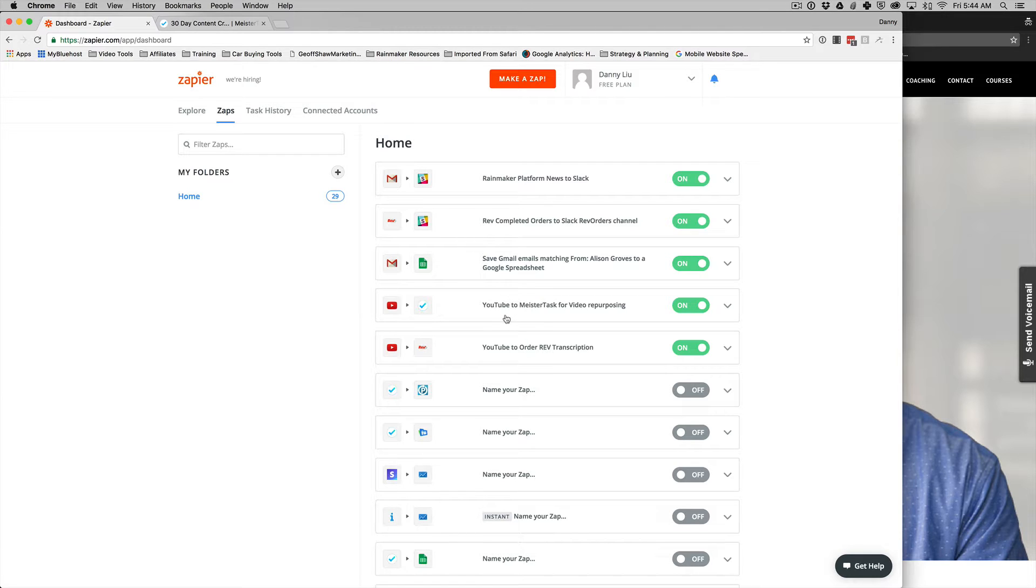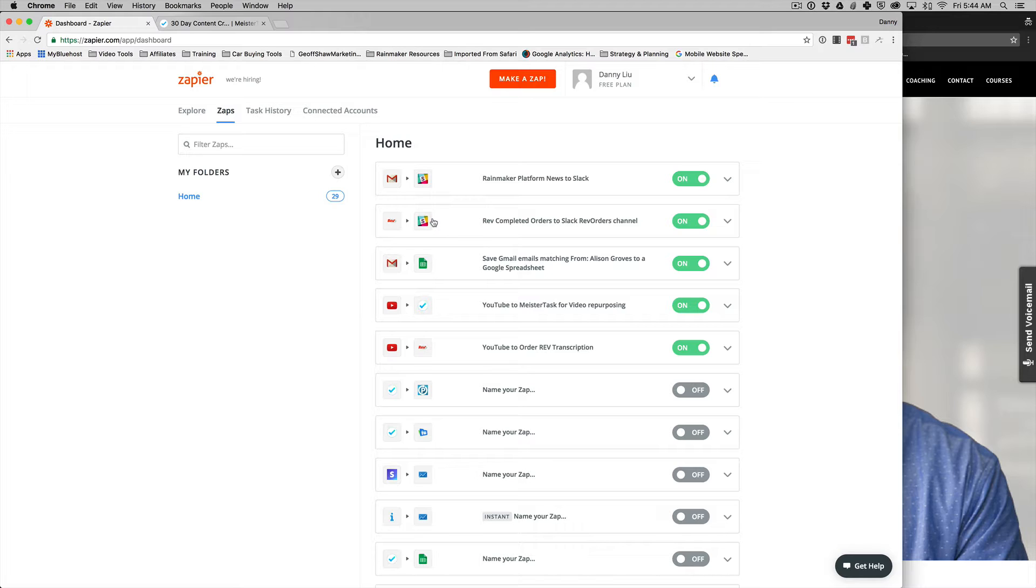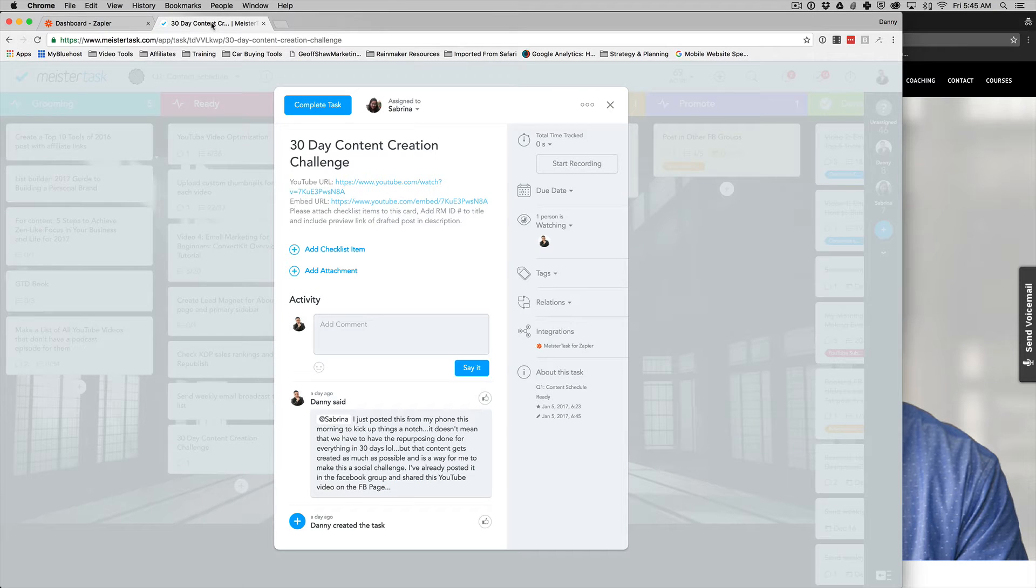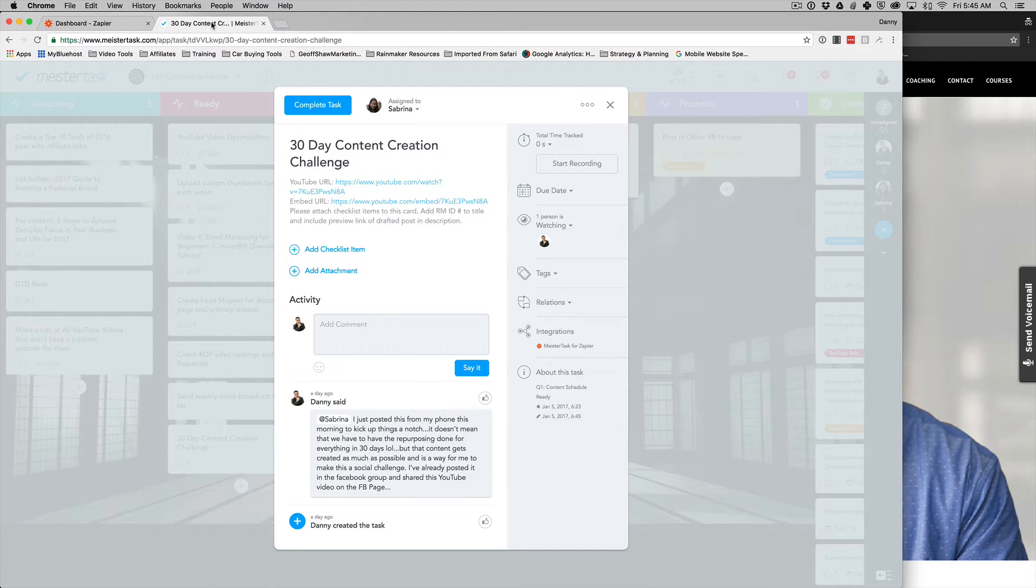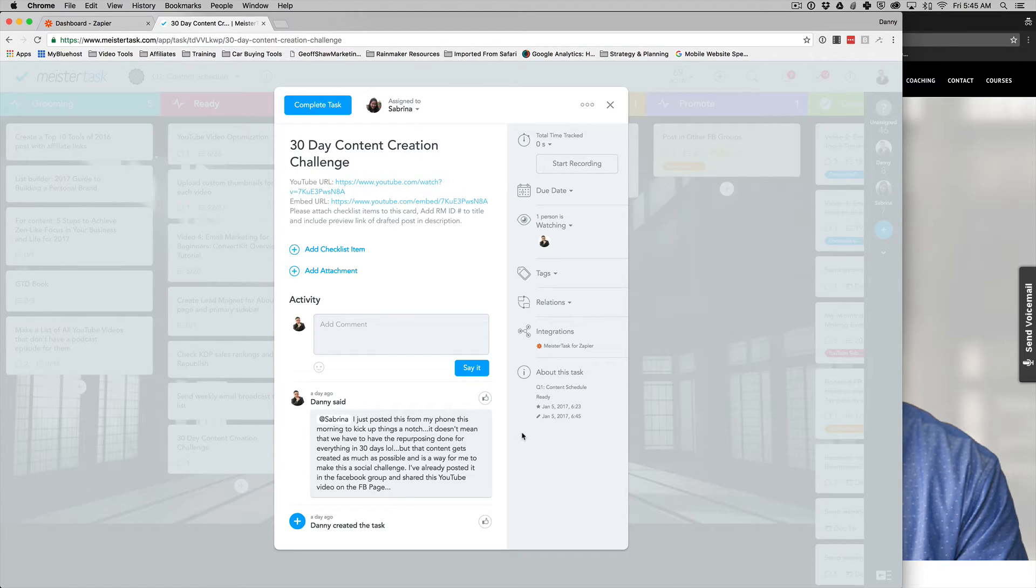So those are the number one things that happen as soon as I publish a video. The next thing that happens is completed orders. So when my Rev transcript is completed, I want my virtual assistant to know. And so I have the orders from Rev go right to a Slack channel that tags my virtual assistant to let her know, hey, this is ready for pickup. And now what you need to do is you need to take that and you need to go and put it into my blogging platform. I use the Rainmaker platform. You can use WordPress. There's lots of different things. It really doesn't matter what you use. This is just how I do it. And so far, it's been really powerful.